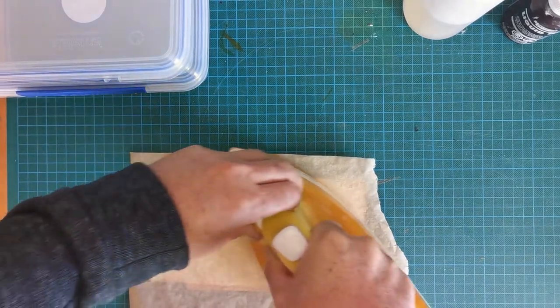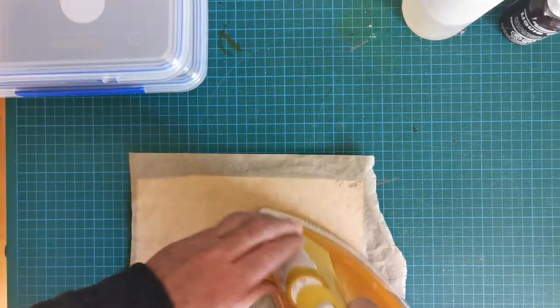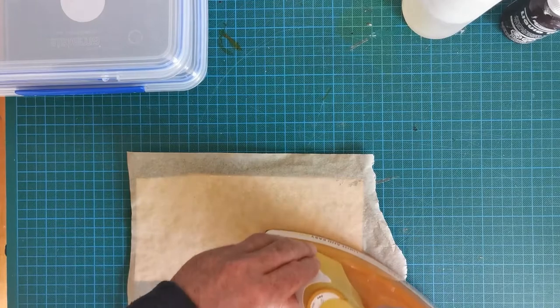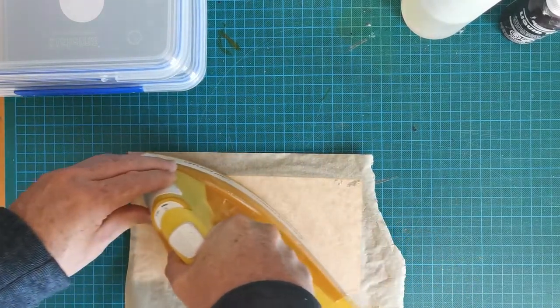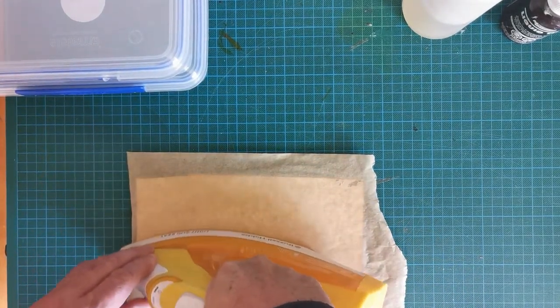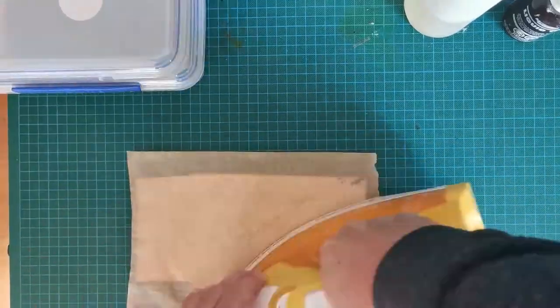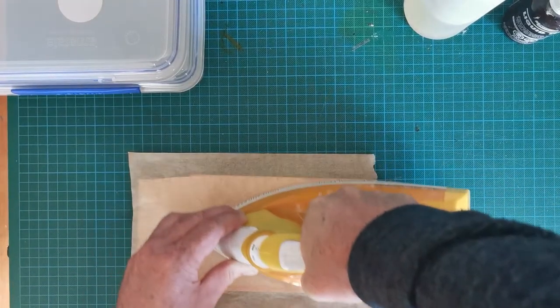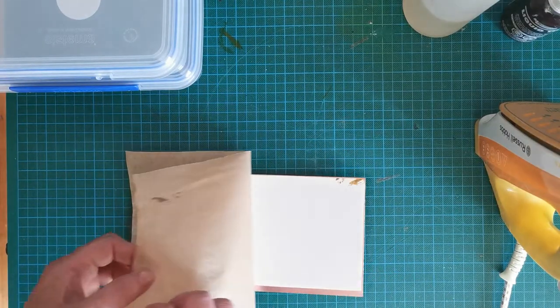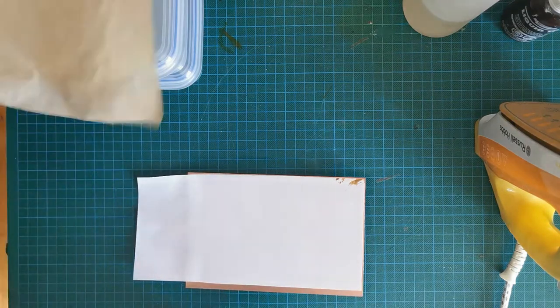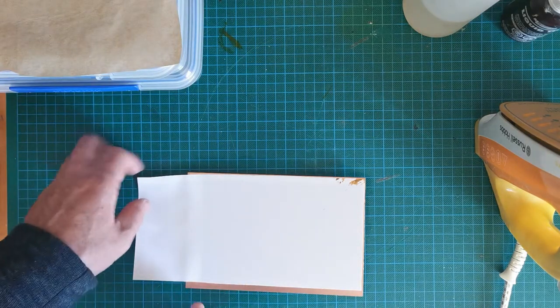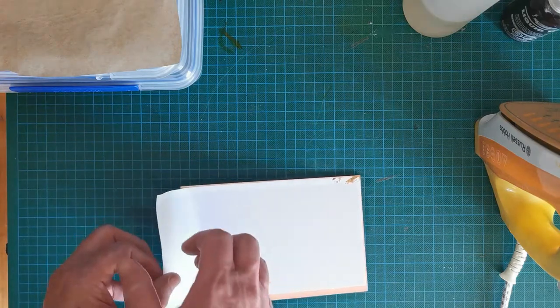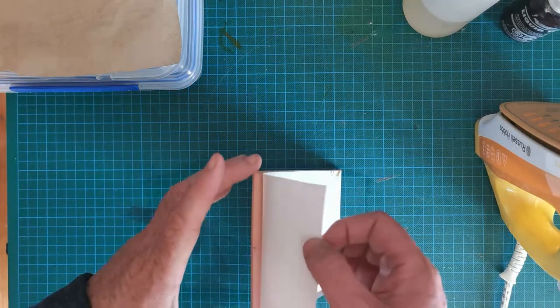Put good firm pressure on it, leaning down on the iron, making sure we get the edges because the edges are a key part of it. Now we can see a good edge along here, looks like it's bonded nicely.